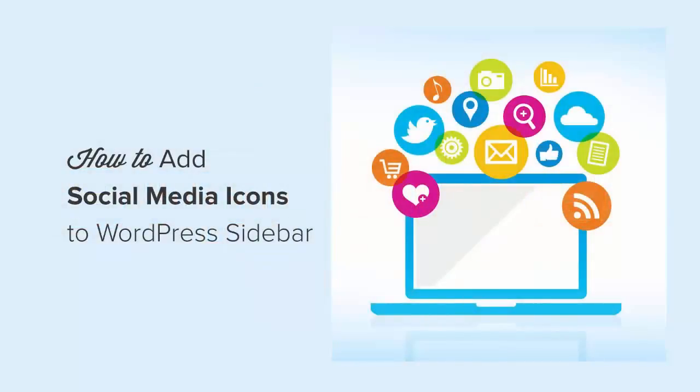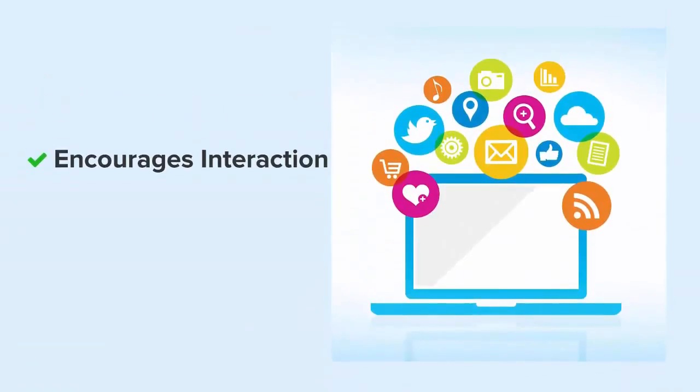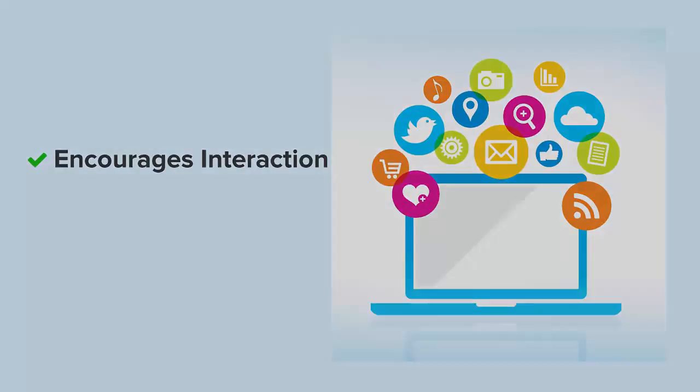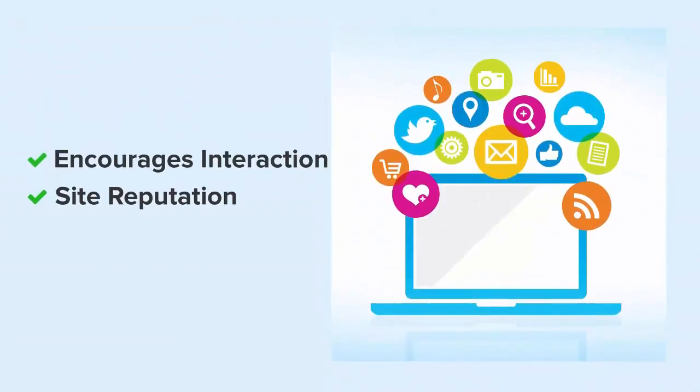Hello and welcome to WPBeginner. In this video I'll show you a quick and easy way to add social media icons in your WordPress sidebar area. Displaying social media buttons is a great way to encourage your users to follow you on different social media networks and it also lends to your site's reputation.